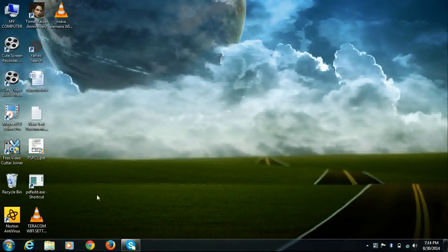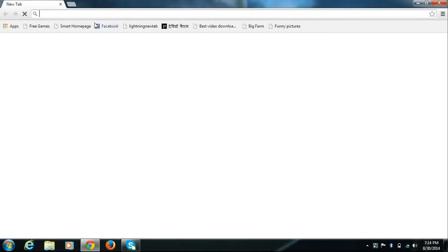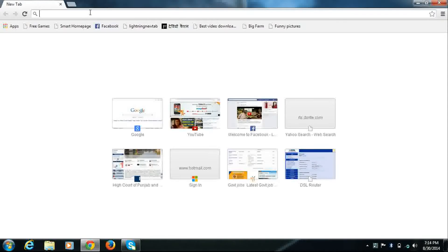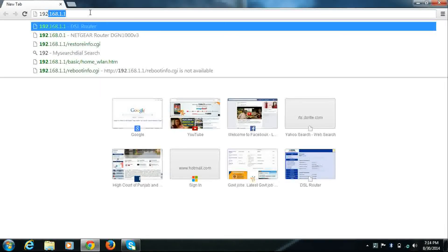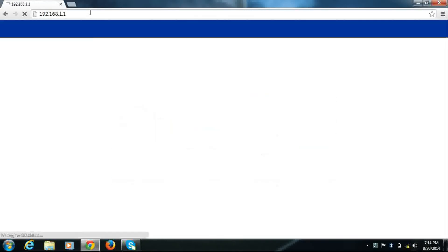So first of all, open a new browser, Google Chrome for example, enter 192.168.1.1, and press enter.